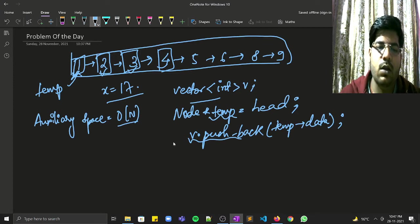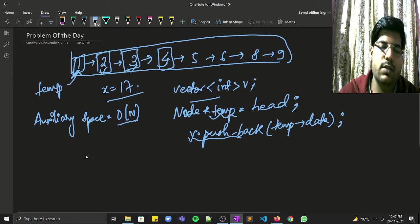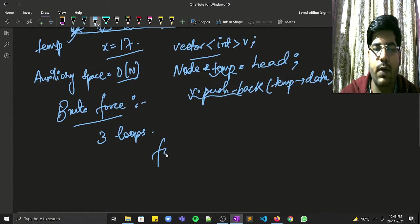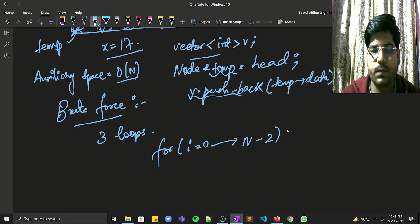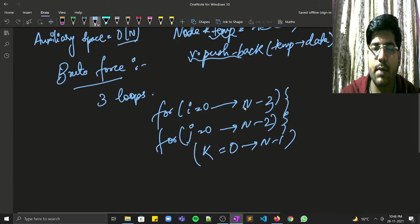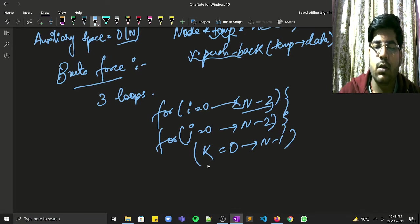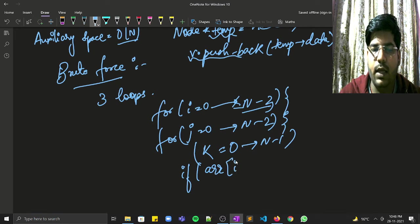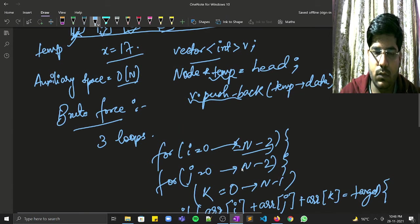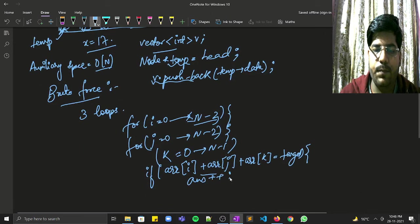To count triplets, the brute force approach uses three nested loops. i runs from 0 to n-3, j runs from i+1, and k is an inner loop. We check if array[i] + array[j] + array[k] equals the target. If so, we increment our answer. This approach works but has O(n³) time complexity.